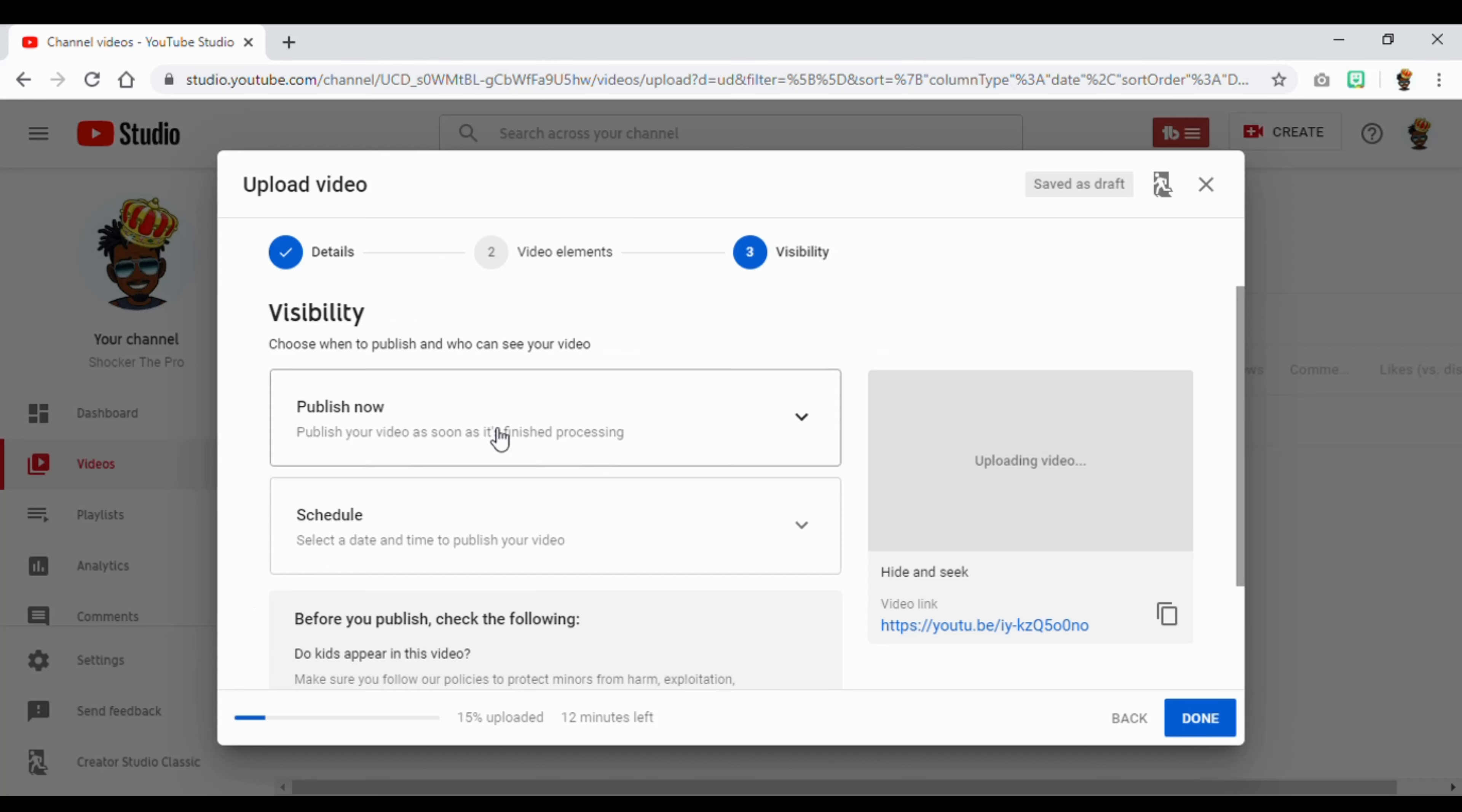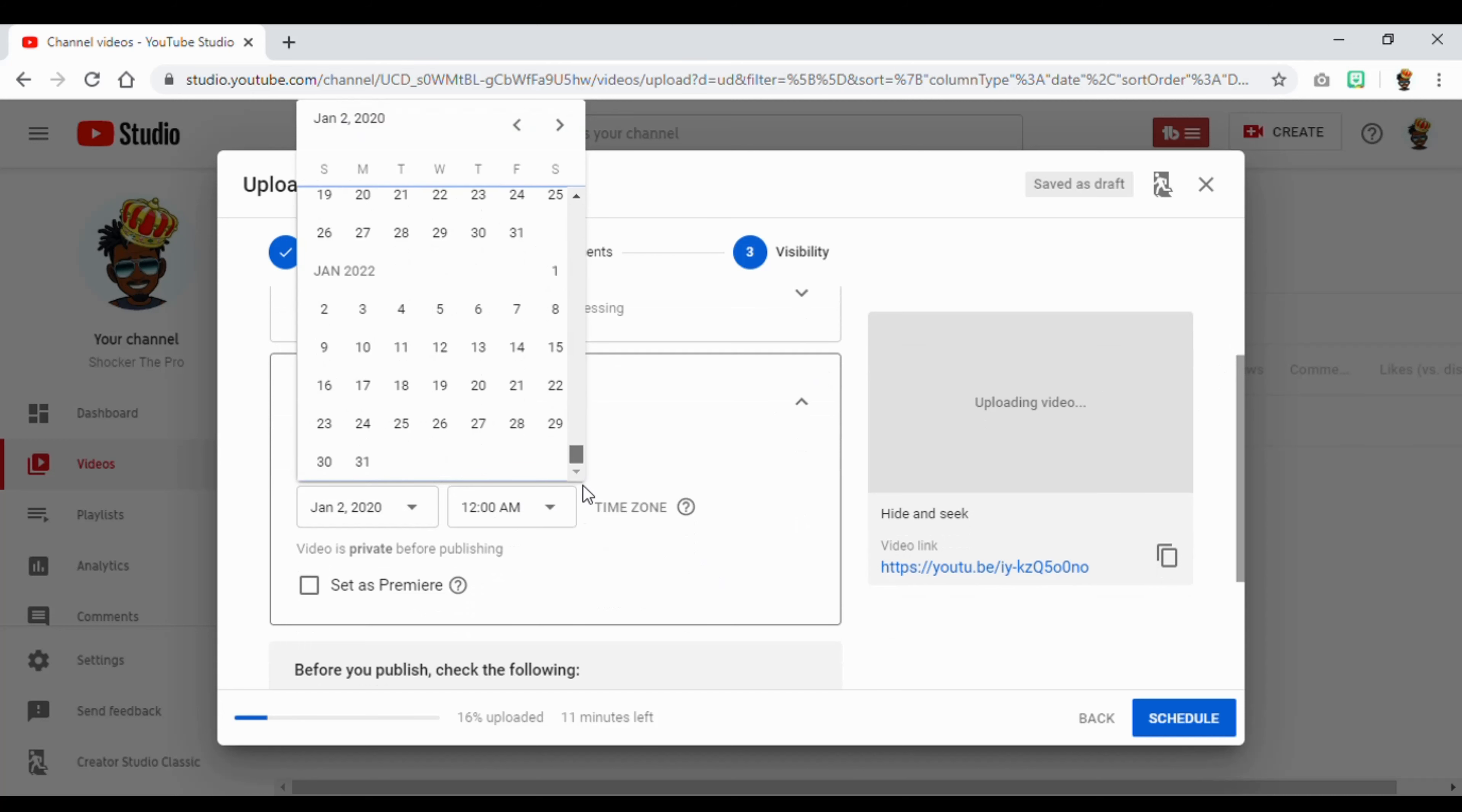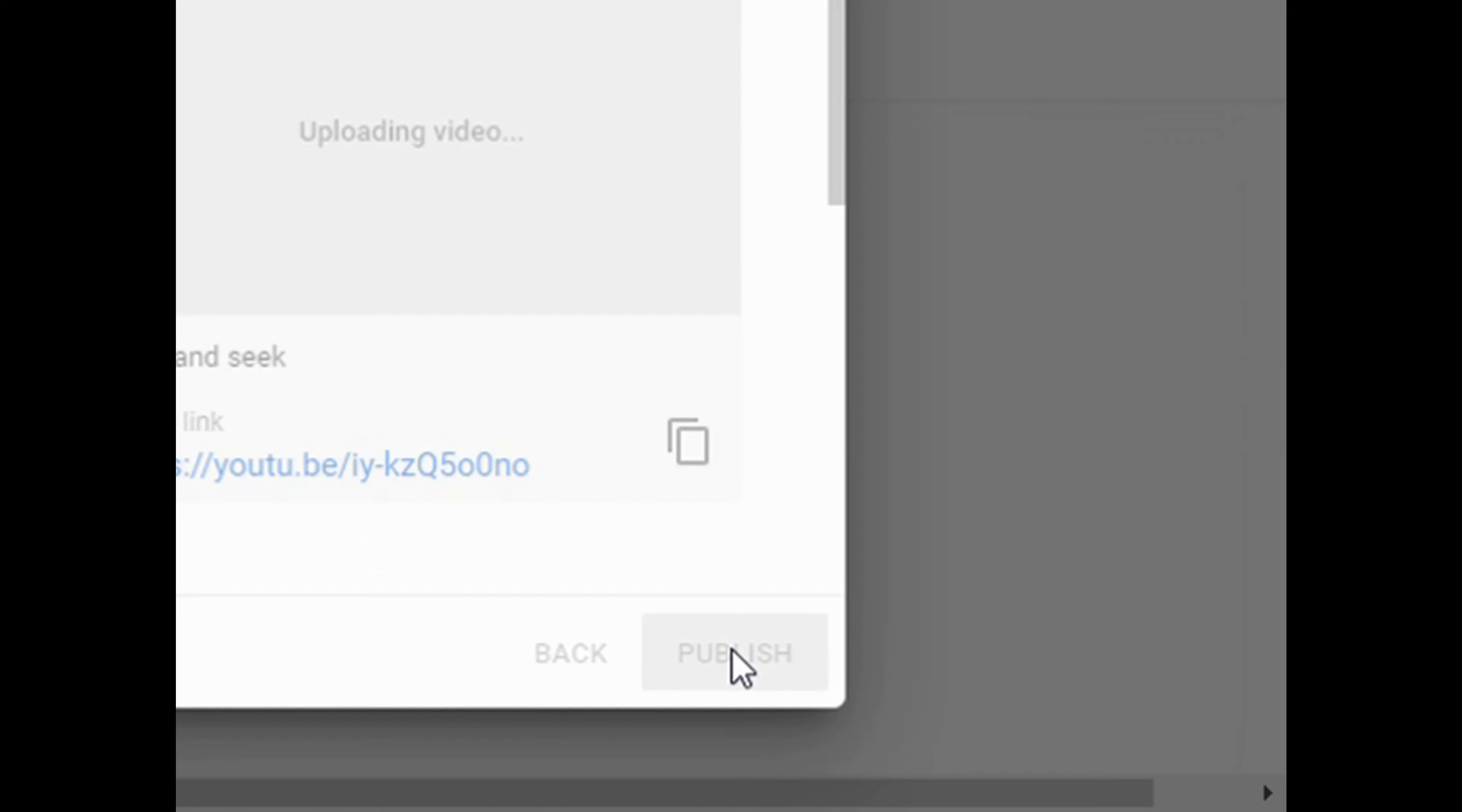And then if you want to schedule your video, you can schedule your videos anytime you want to. You can schedule it all the way to 2022. You can set the time, send it to premiere, or you can just send it to instant uploading, which I'm gonna do right now. Boom.